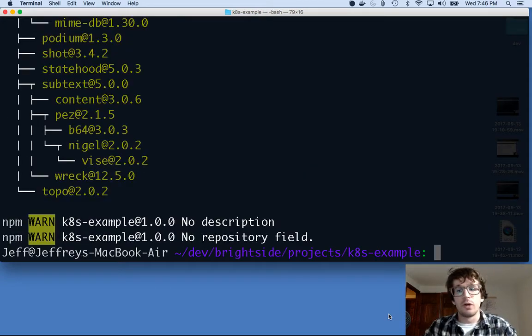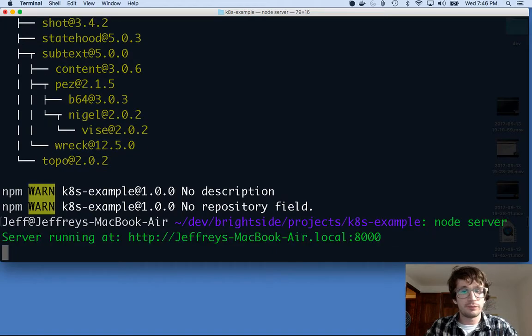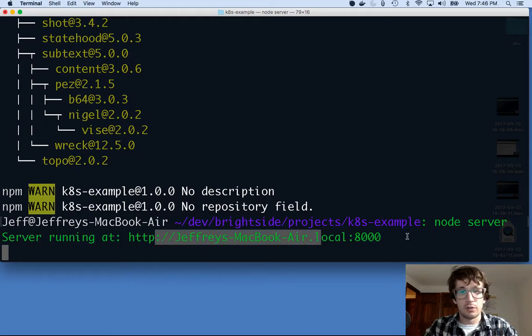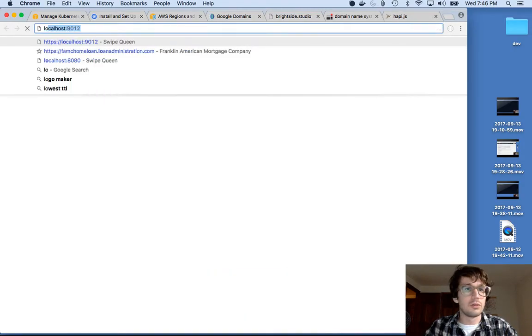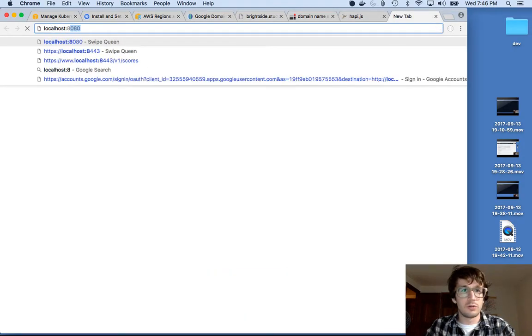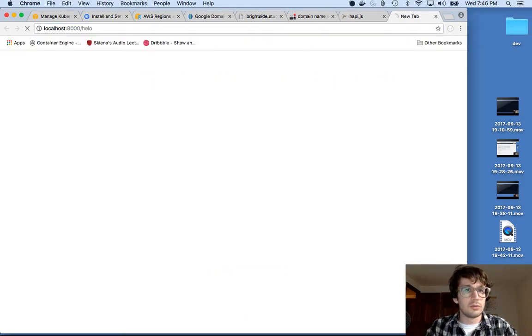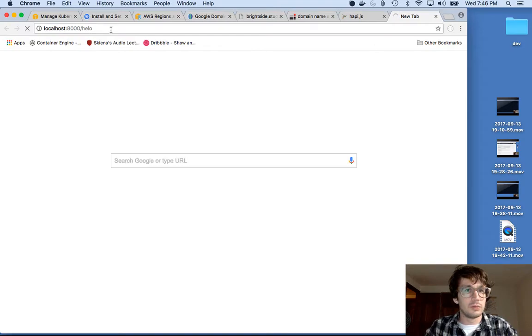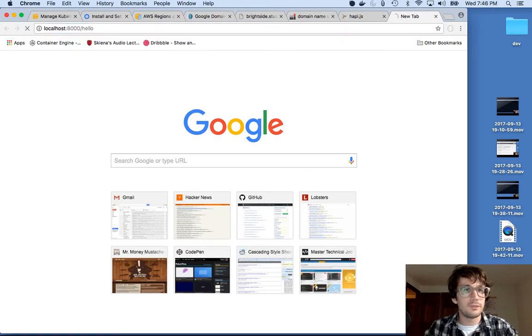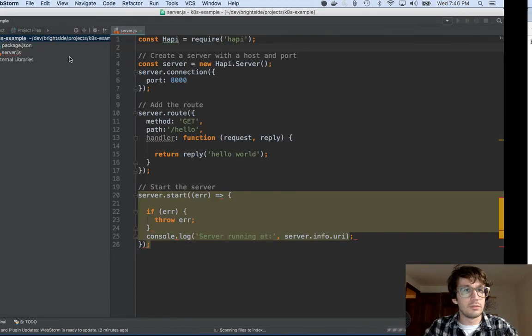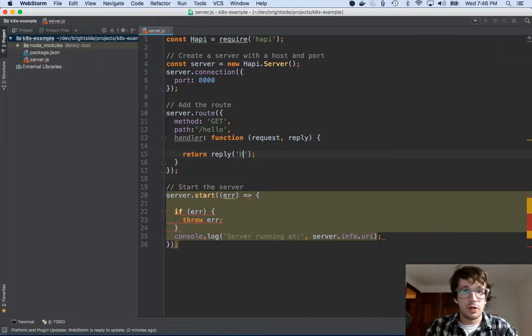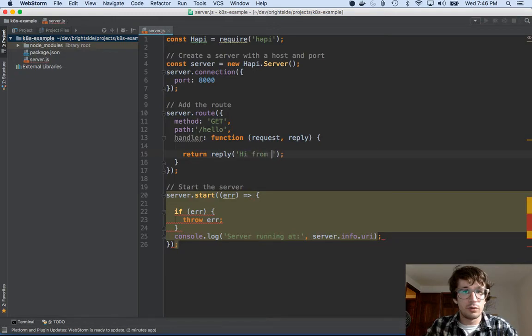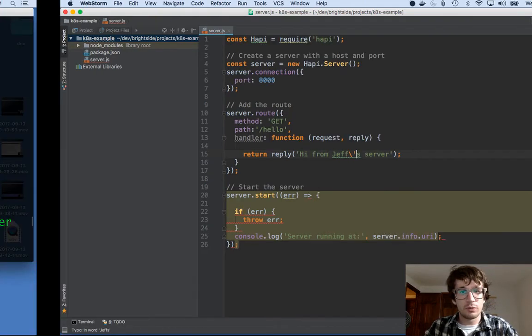Cool. And now if I say node server, this should run. Great, it's running at localhost 8000. So if I say localhost 8000/hello - what was that? I need two L's there buddy. Cool, it says hello world because that's - so I'll just say like 'hi from Jeff's server'. Gotta escape my backslash. There we go, cool.